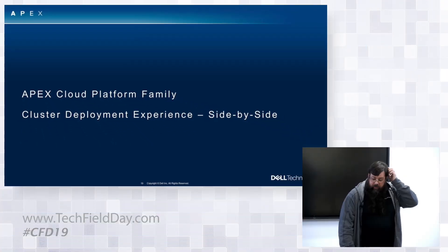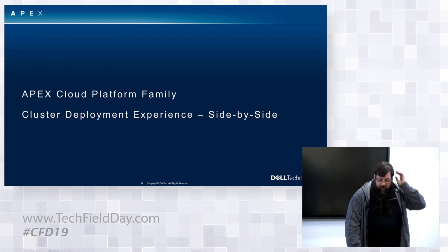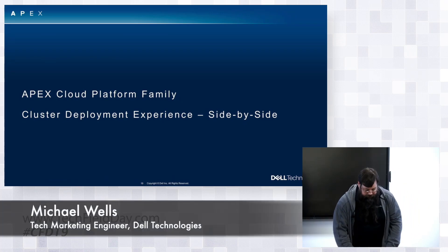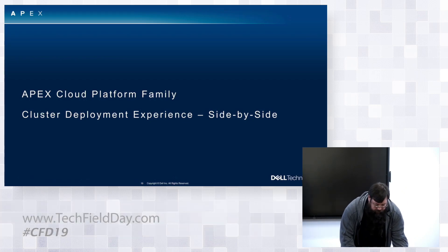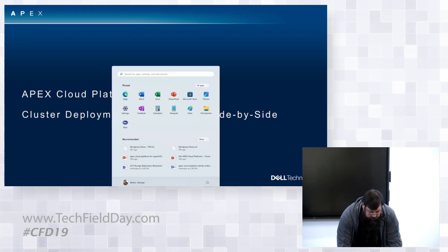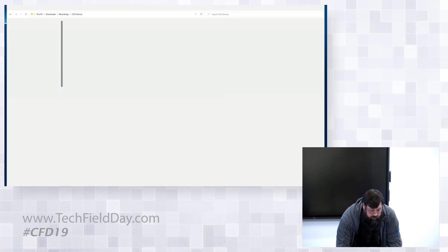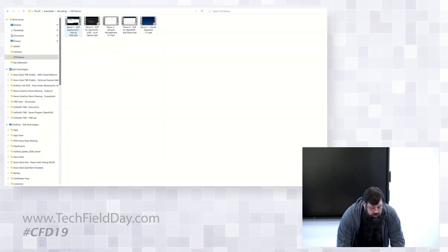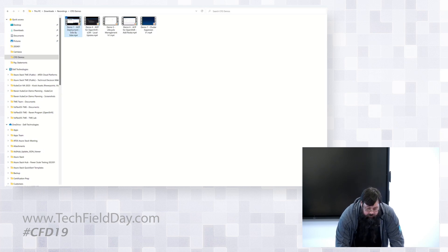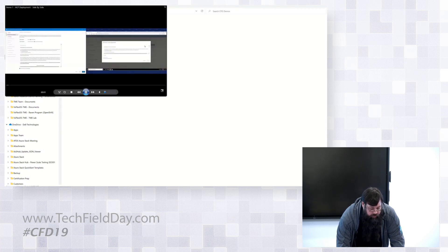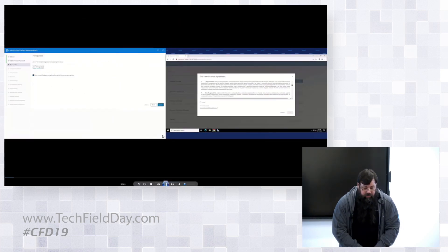The first thing I'm going to do is start at the beginning and show you what a deployment looks like. I'm actually going to show you a side-by-side of the deployment process for both Azure and OpenShift.